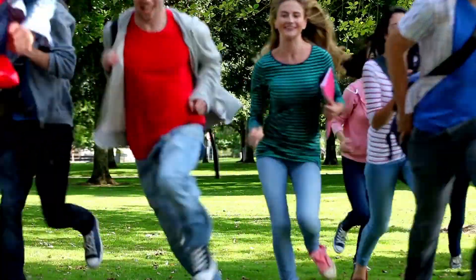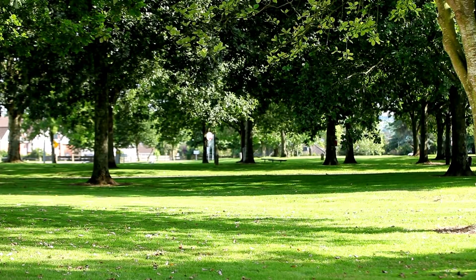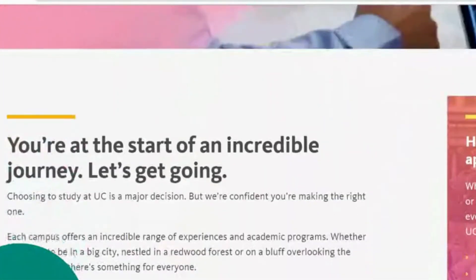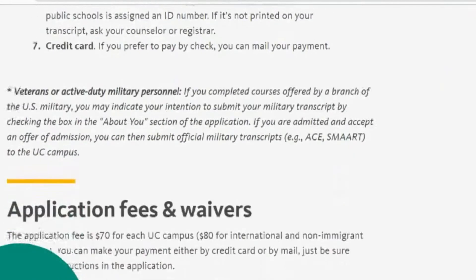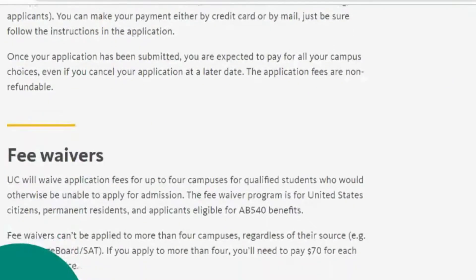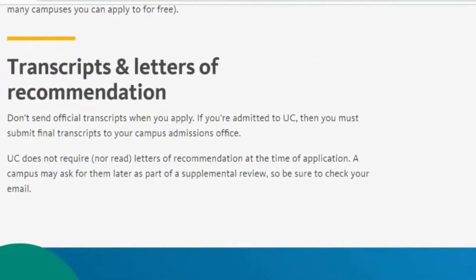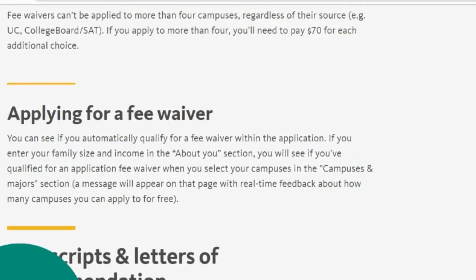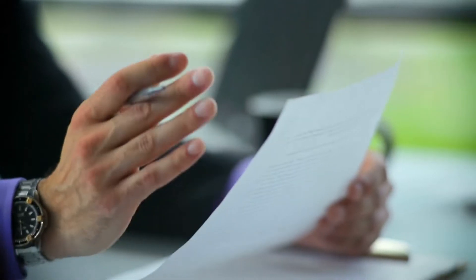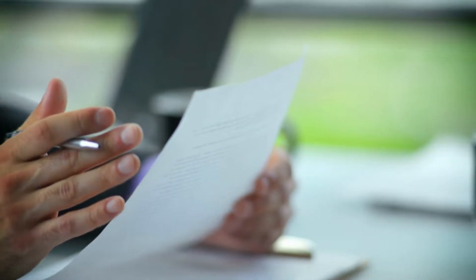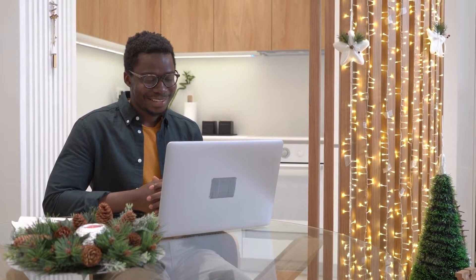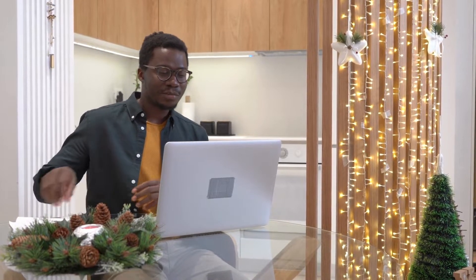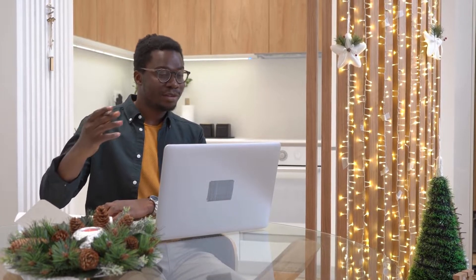The UC application process is a little different. The UC application requires a personal statement that consists of four different essays with a maximum of 350 words. The UC website provides eight different prompts, and you choose four out of the eight. The UC application process considers students through a holistic approach — they consider your GPA, extracurricular activities, and your personal statements. This allows students to express all of the hard work they have accomplished, as well as their personal story. UC applications only require one application for all the different campuses you would like to apply to, and offer fee waivers for those who qualify as well.